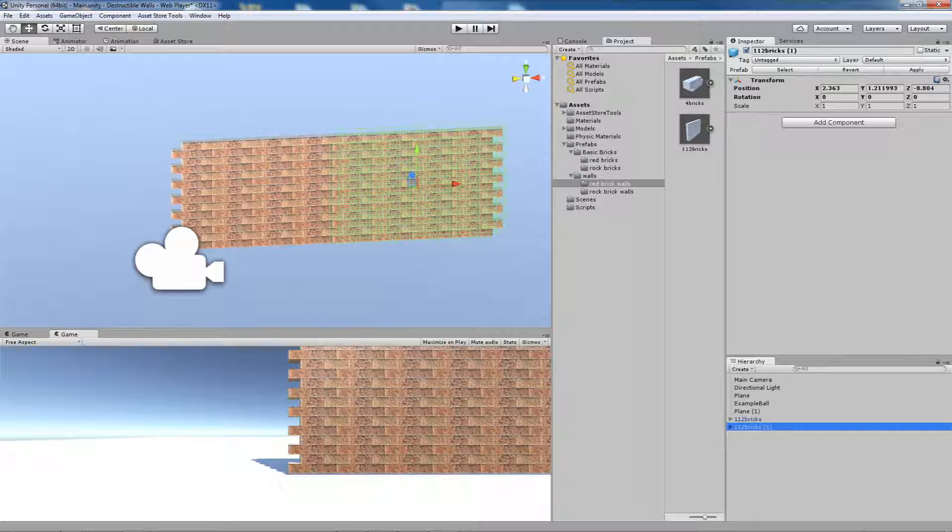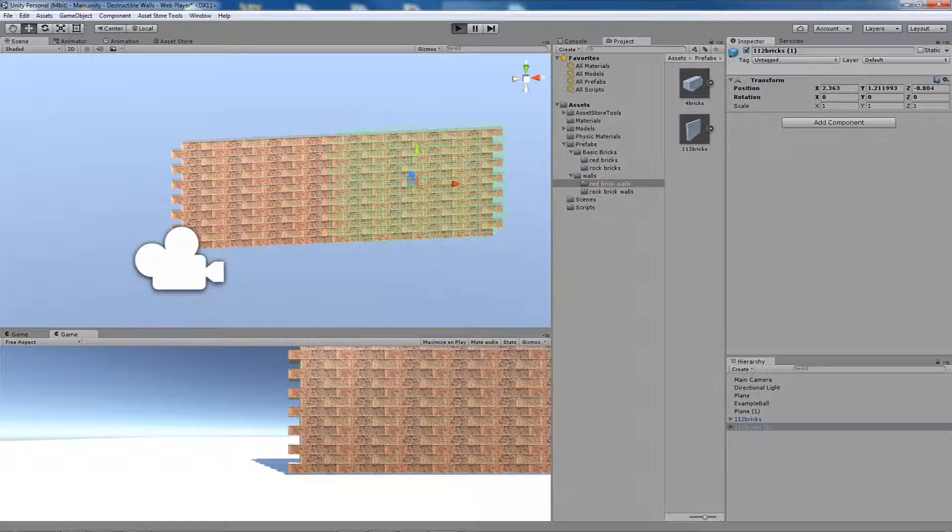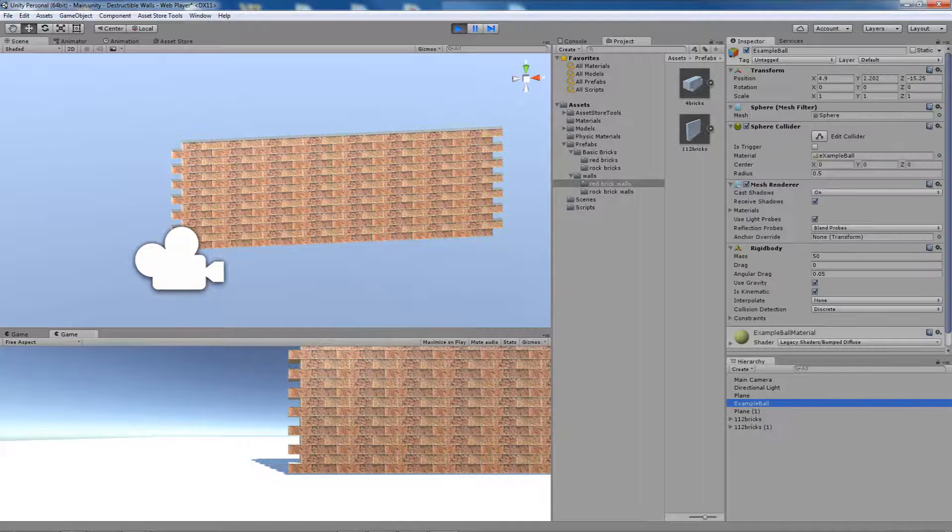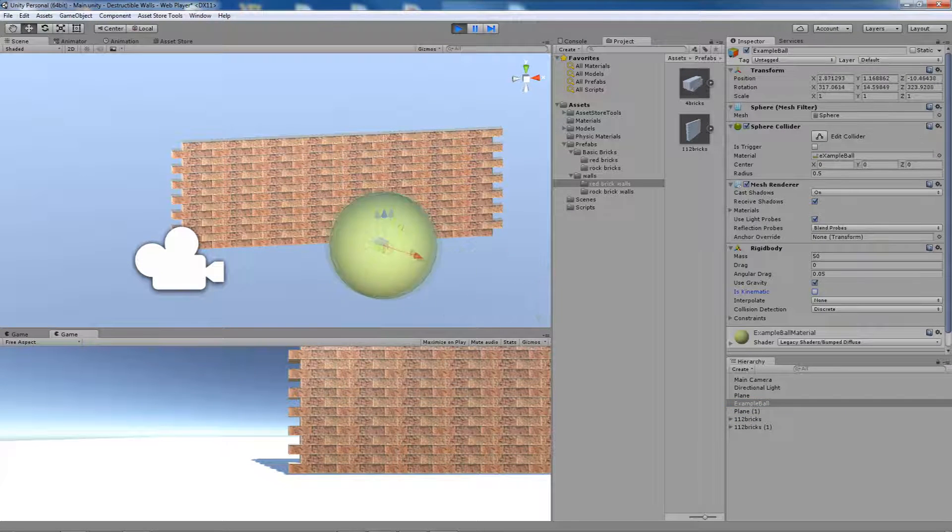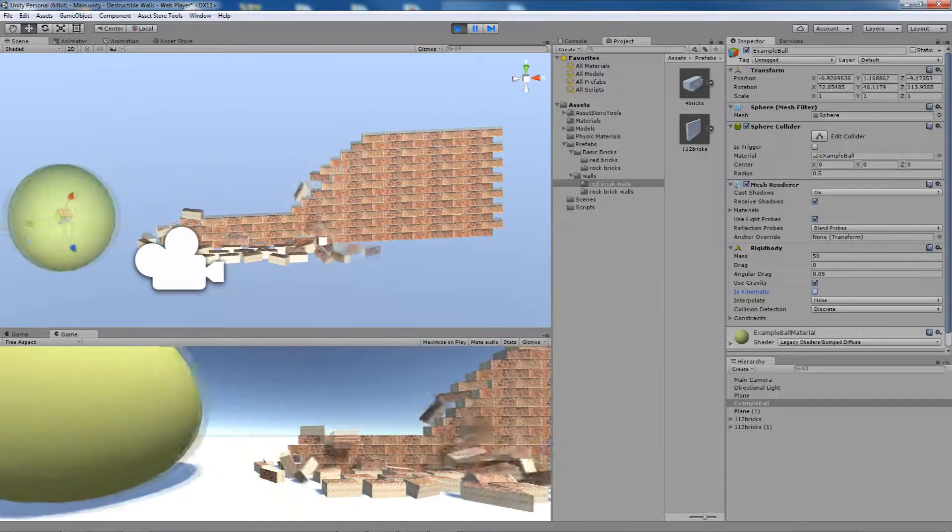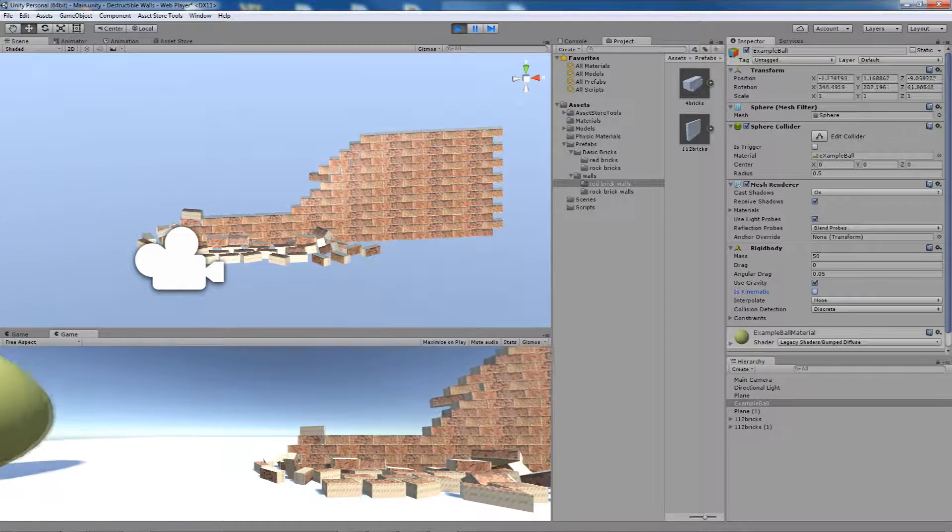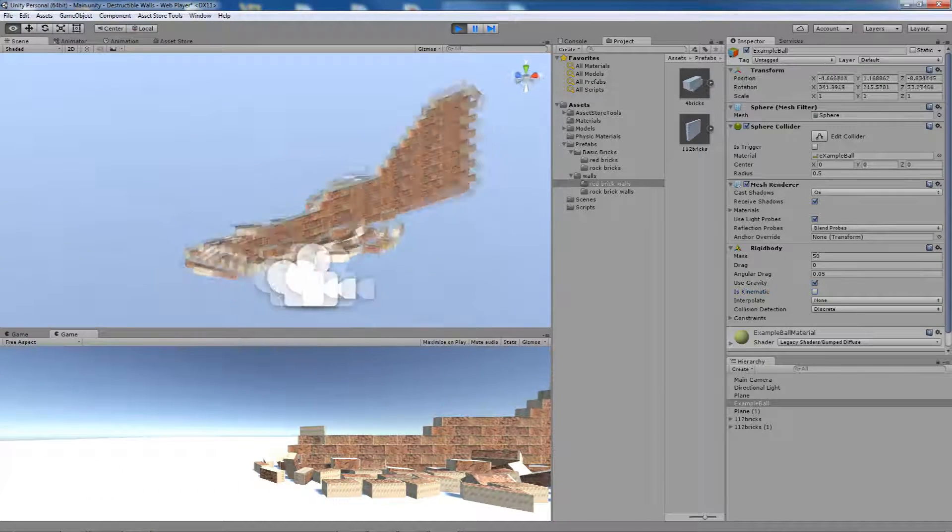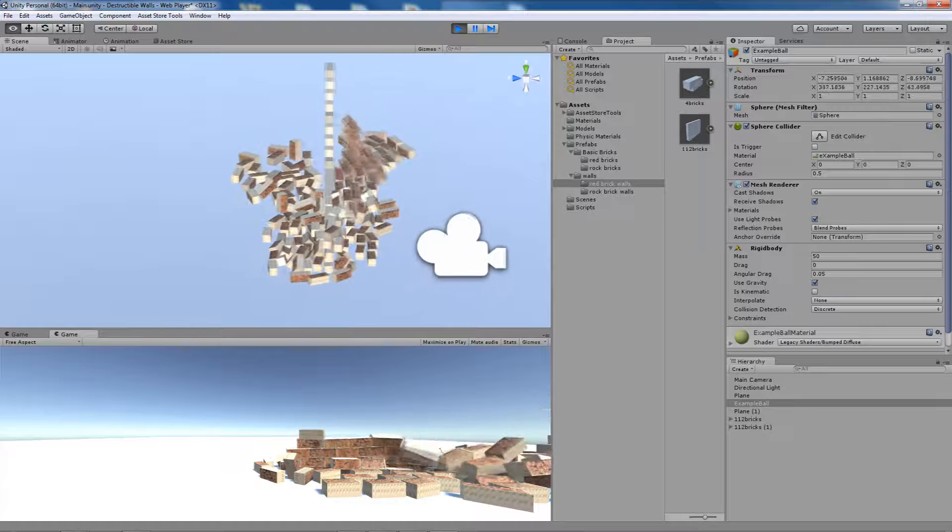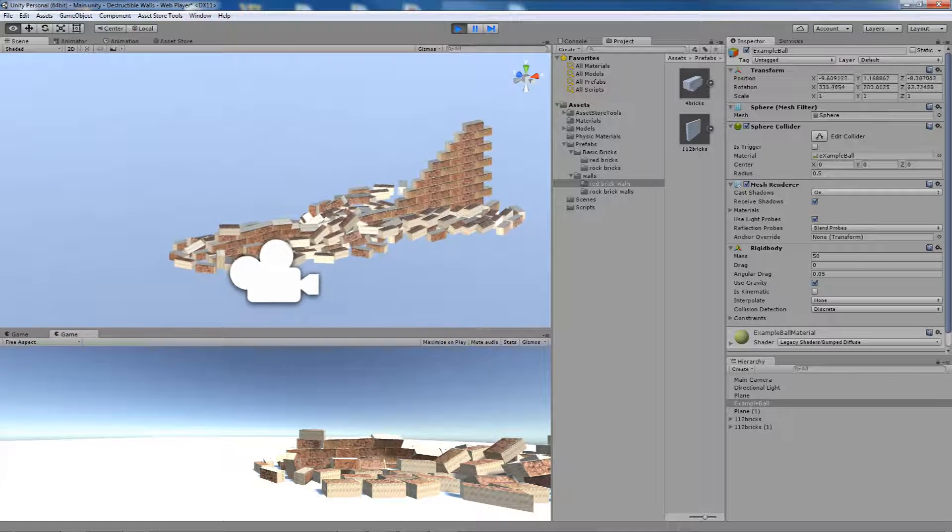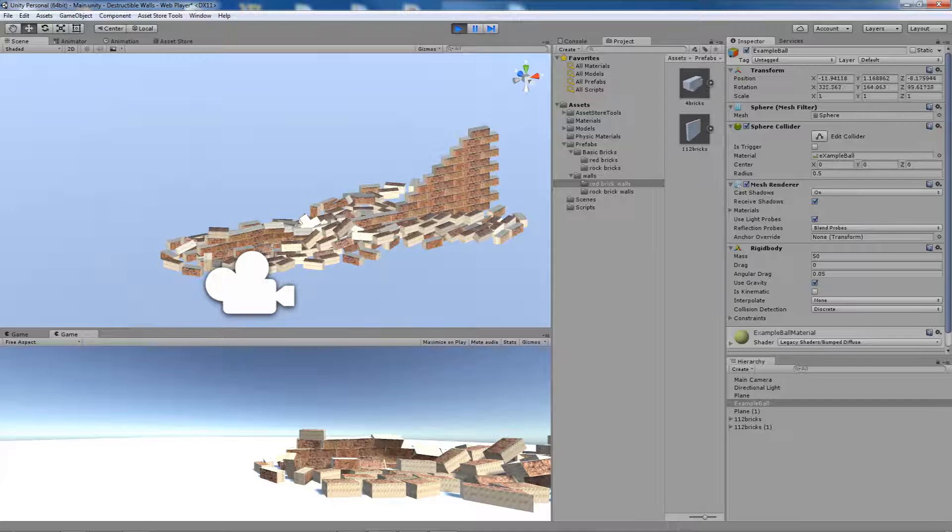If you just drag the prefabs to the scene, it will work pretty much like this. Walls can be destroyed, and this is it.